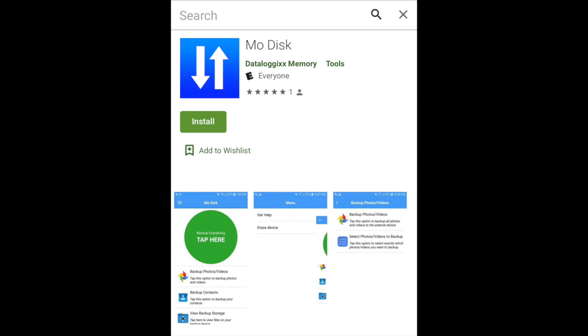The MoDisc app is the simplest and quickest way to back up photos, videos, contacts, and more from your Android device to an external storage drive like the Datalogix TriplePlay. So in this video, we're going to show you how to do that. And it is crazy easy.